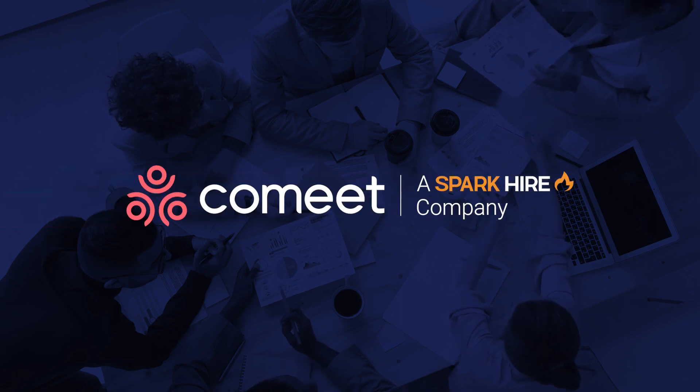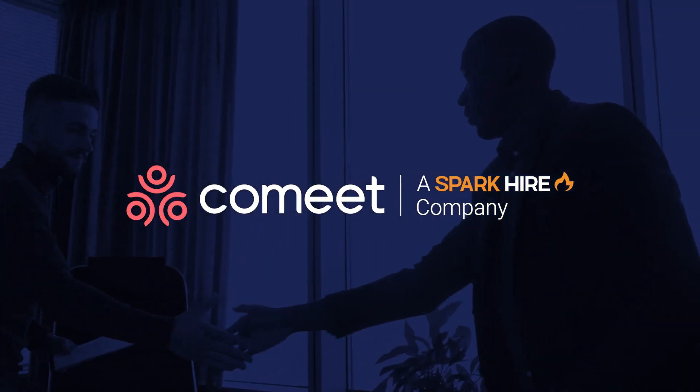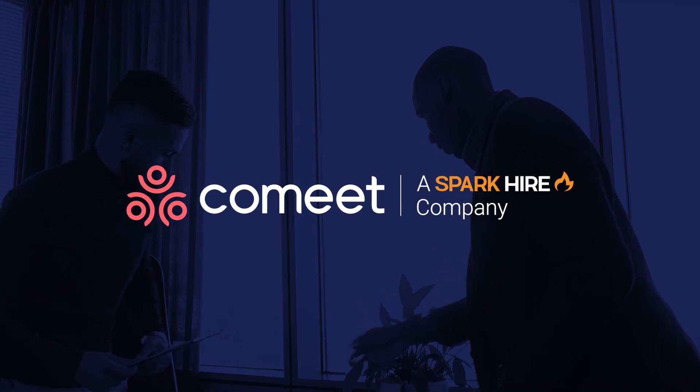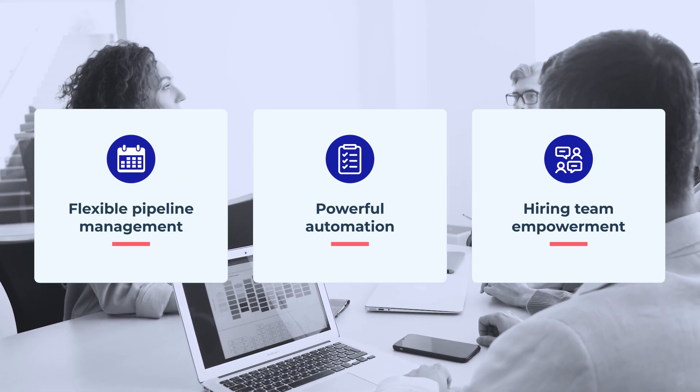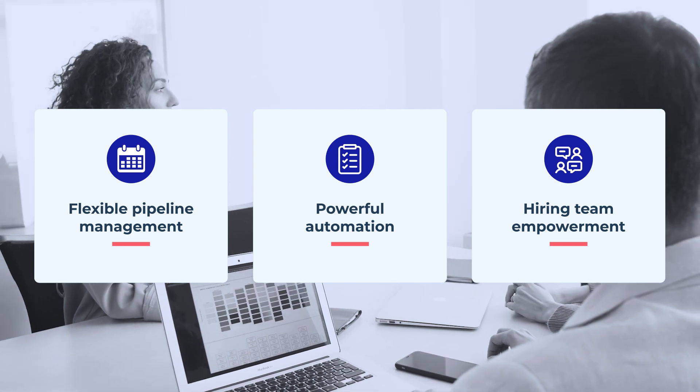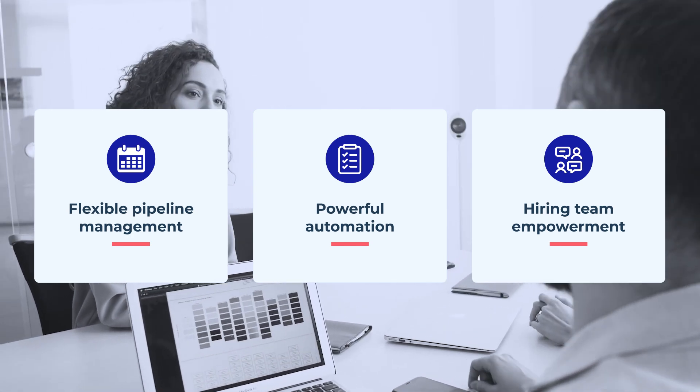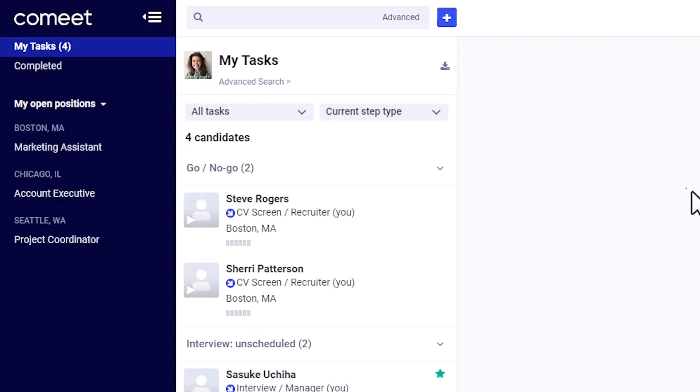Welcome to CoMeet, SparkHire's applicant tracking system designed for ultimate flexibility and collaboration. Your ATS should provide flexible pipeline management and powerful automation so that you can empower and engage your hiring team to drive better recruiting results.